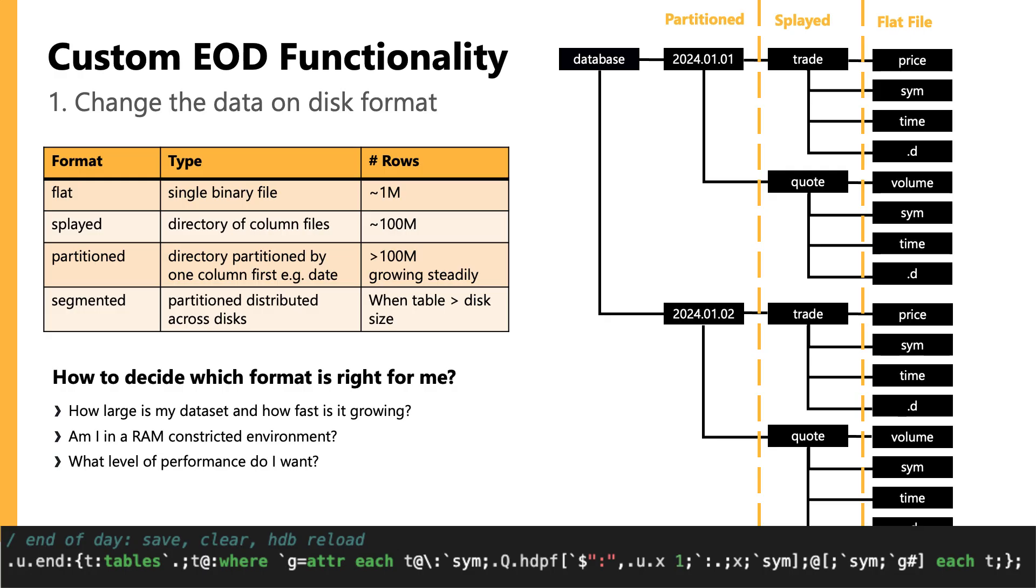So typically, this might mean swapping out that default function we see here, which is .q.hdpf, for more customized use of various functions in the .q namespace, like .q.dpft, .q.en, and .q.par. And I'll link to the documentation on what each of those do below as well.